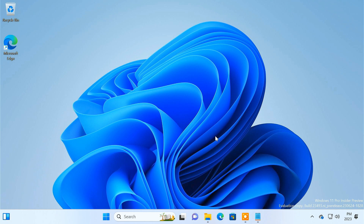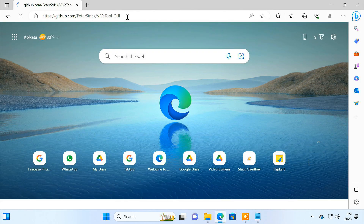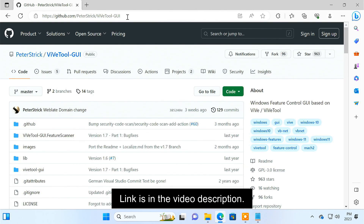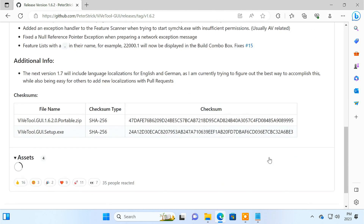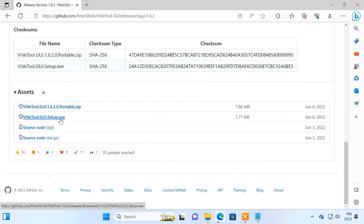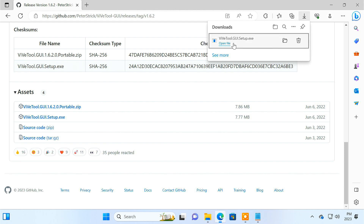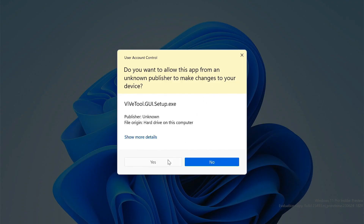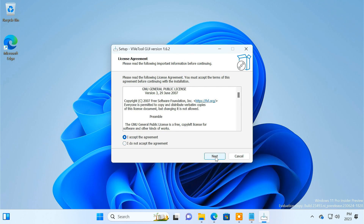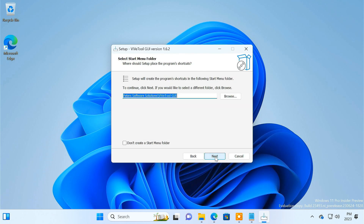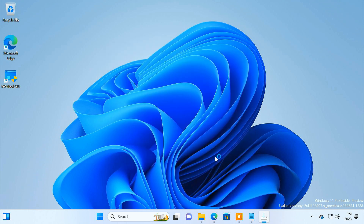After downloading the latest Windows 11 build, restart your PC to install it. Once you are up and running the latest Windows 11, you can follow the next steps to enable Windows Copilot on your PC. Open the GitHub page and download the latest release of ViveTool GUI. After downloading, launch the installer and complete the installation. Once the app is installed, open it.